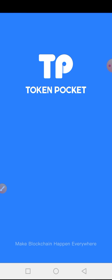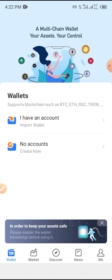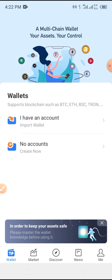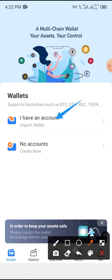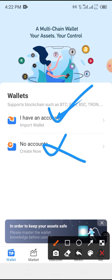Wait a bit for the page to load completely — it won't take long. Now we are here. We have two buttons to look at: 'I Have an Account' and 'No Account'. We are dealing with 'I Have an Account', so tap on that.